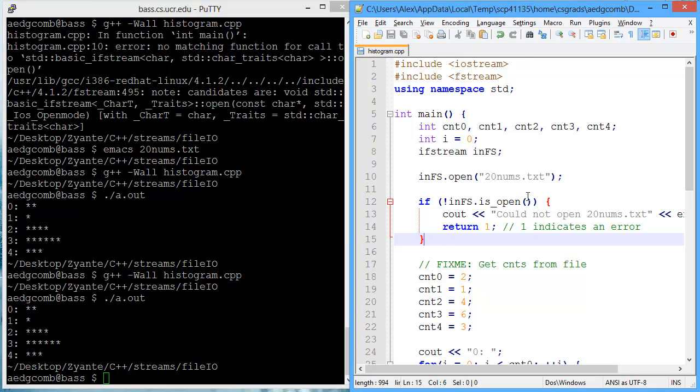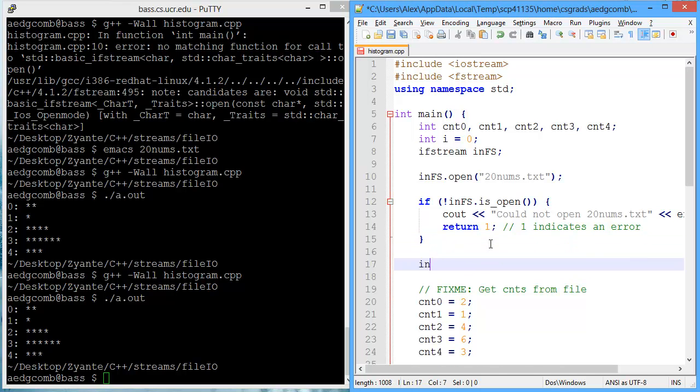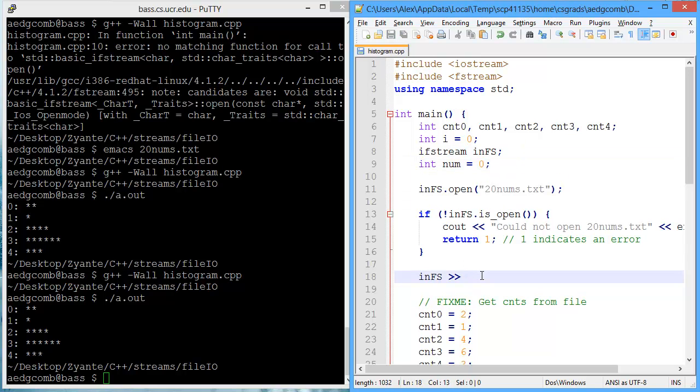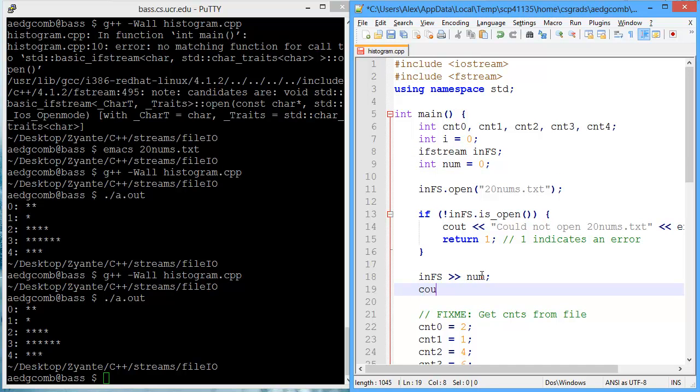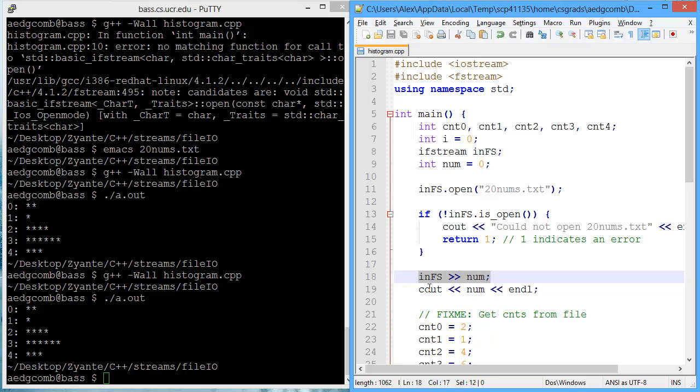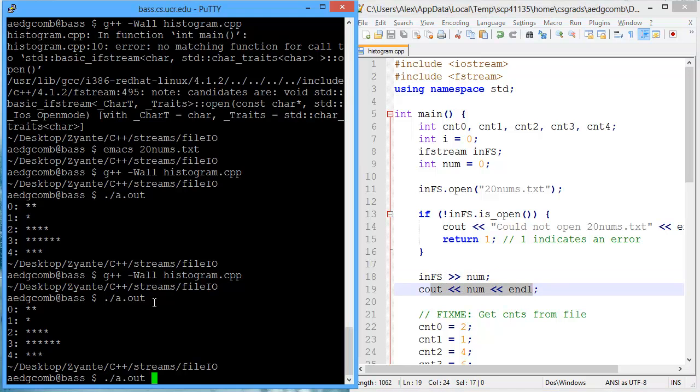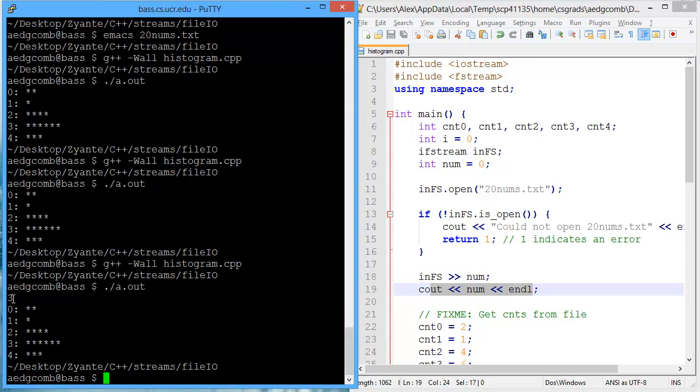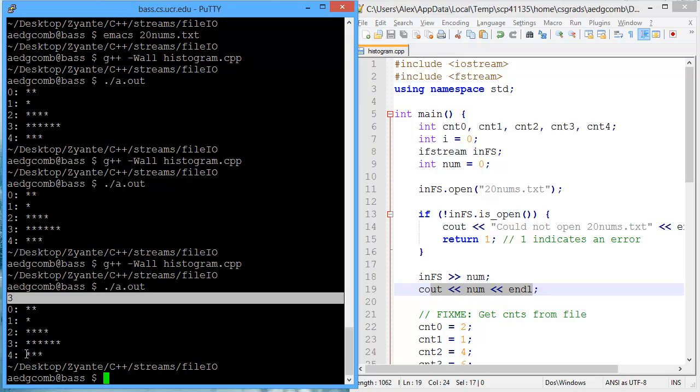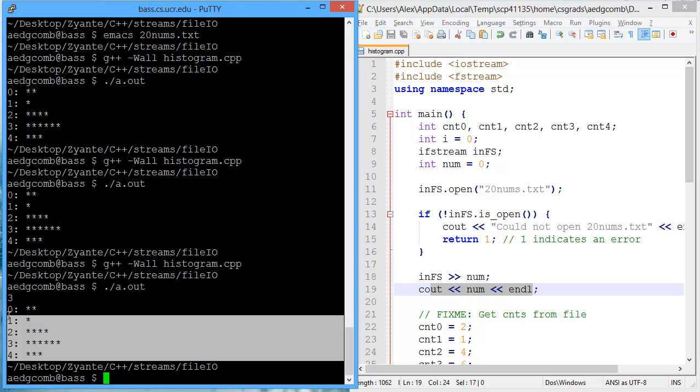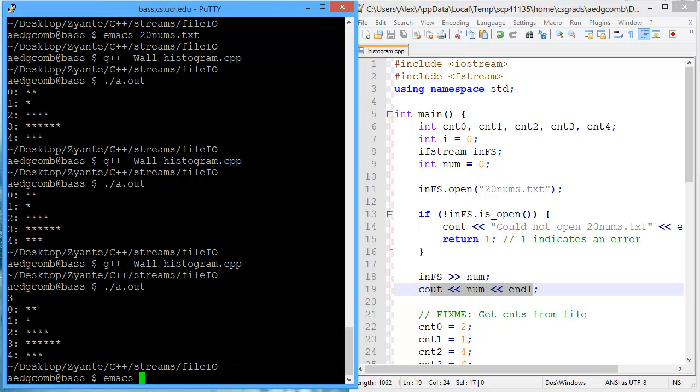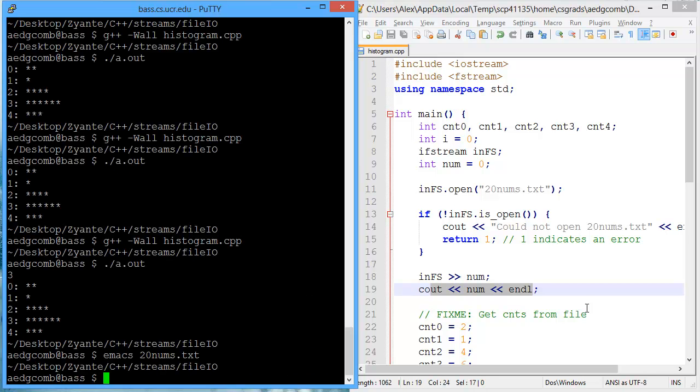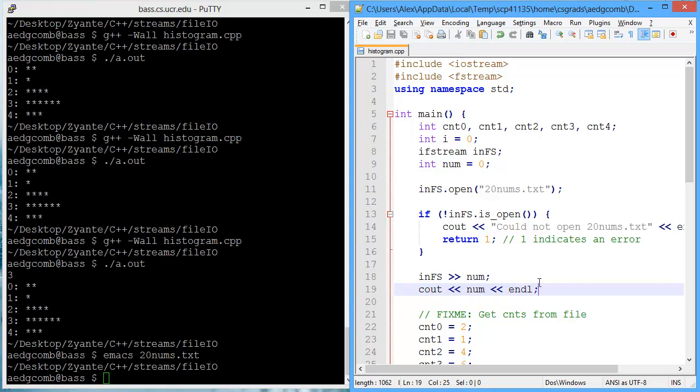Now that we've opened the file, what we can do is read from that file. Just like we did with cin, we use the extraction operator. I'm going to create a variable here called num and pass this to the variable num. Then I'll output num, just so we can see what that looks like. We should read in one number, and then output that number. So it output the number three, and then it created the histogram. Why did it output the number three? Let's take a look at the file 20 nums. The first number is a three. That would explain why it output the number three.